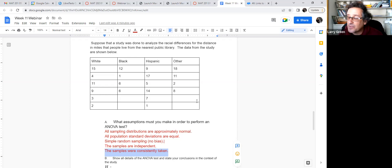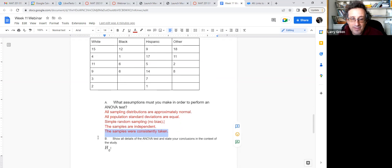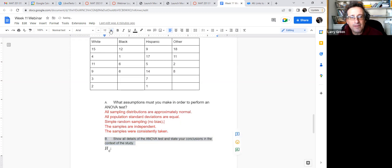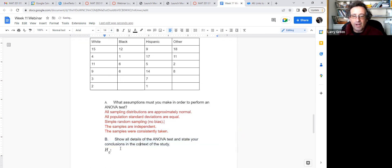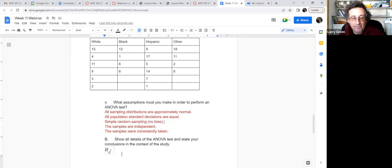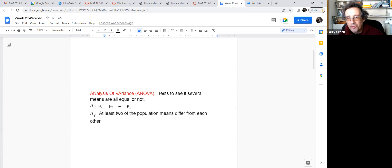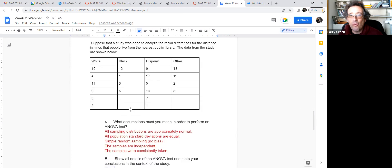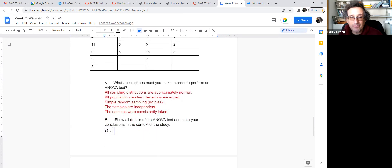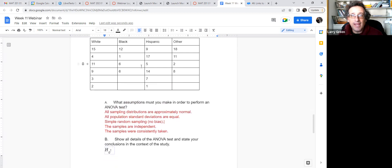The next step is to show the details of the ANOVA study. H0: mu-W equals mu-B equals mu-H equals mu-O, because we have four different populations — Whites, Blacks, Hispanics, and Others — and they all start with a different letter, so I'll use those. That tells the story the best way.